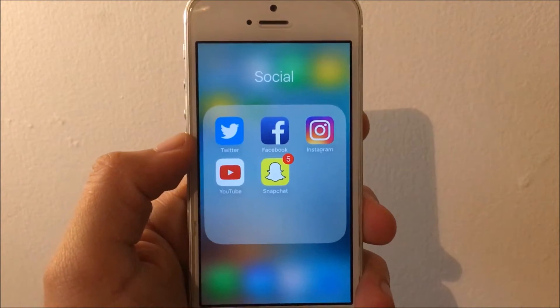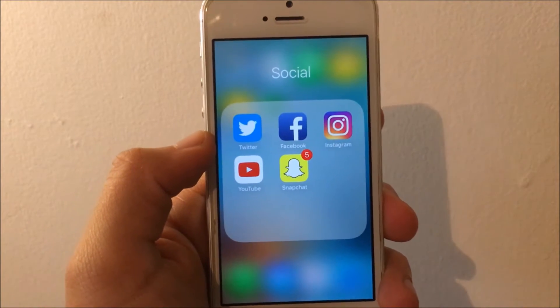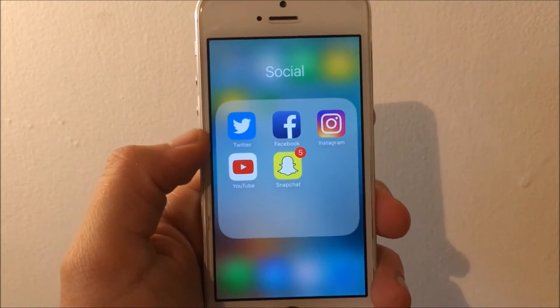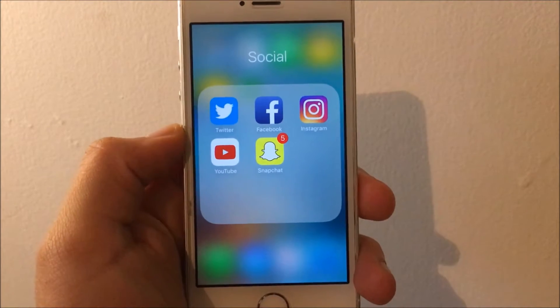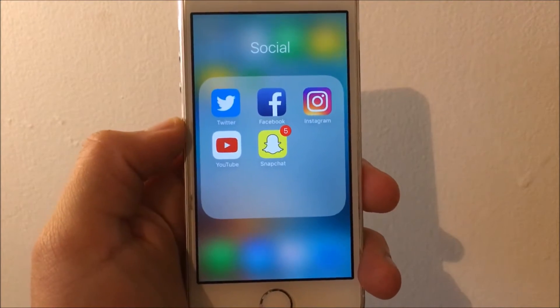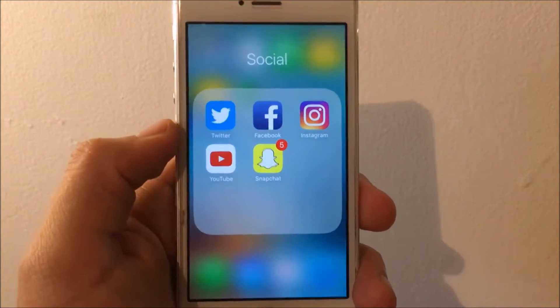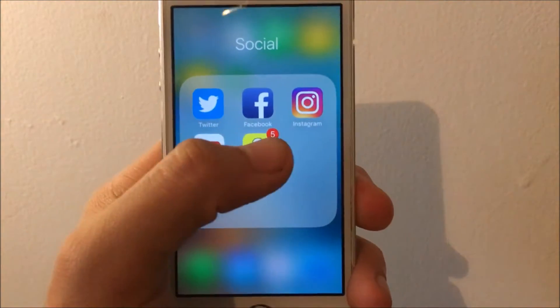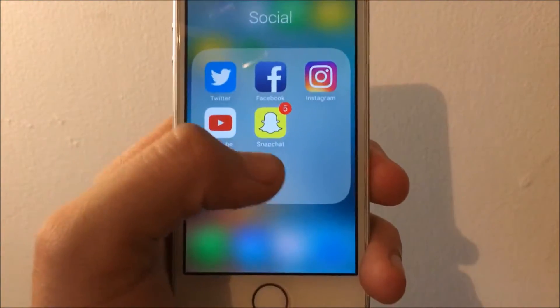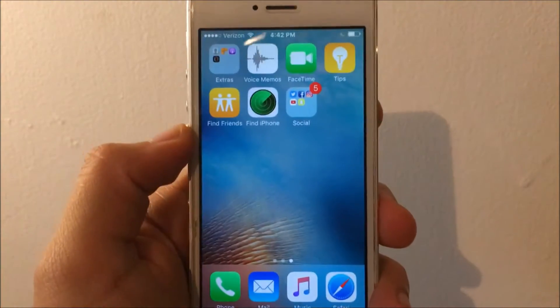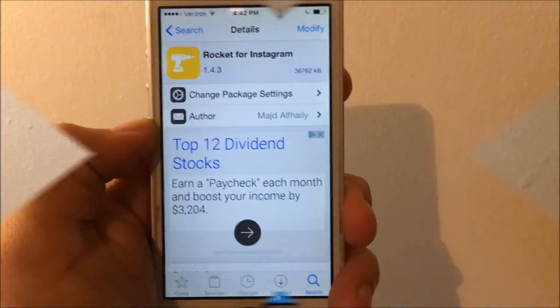Hello, welcome guys, it's Oxidus here. Today I'll be teaching you how to get the plus plus features for all the social media — that includes Twitter, Facebook, Instagram, YouTube, and Snapchat. So if you're interested, just stick around.